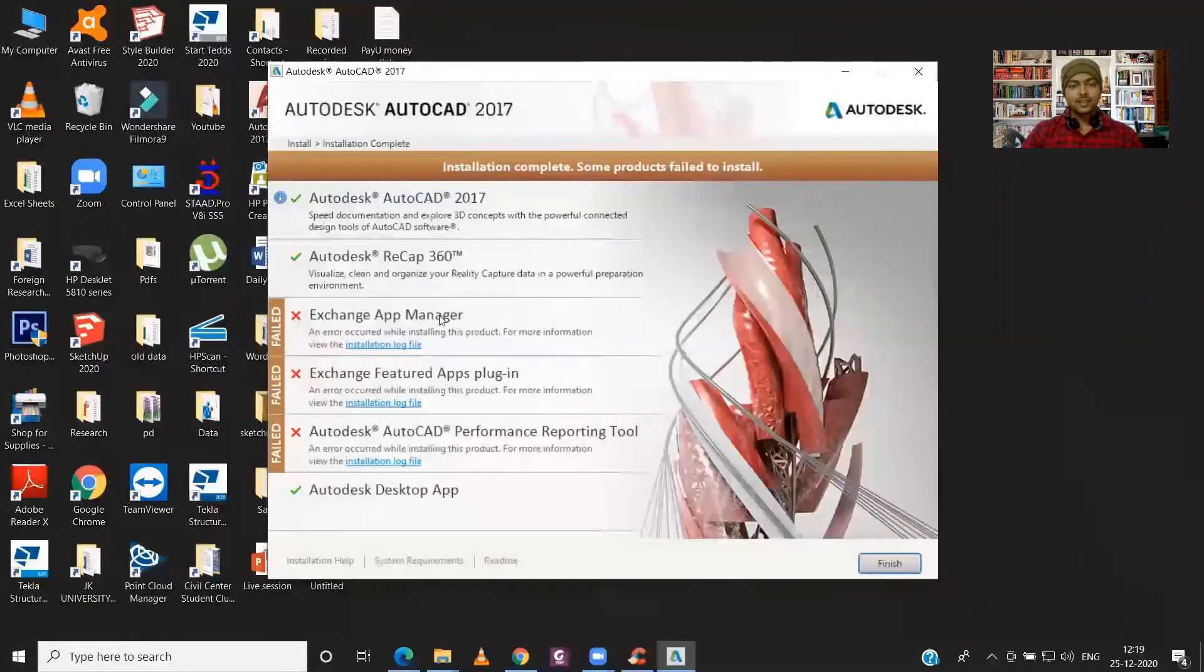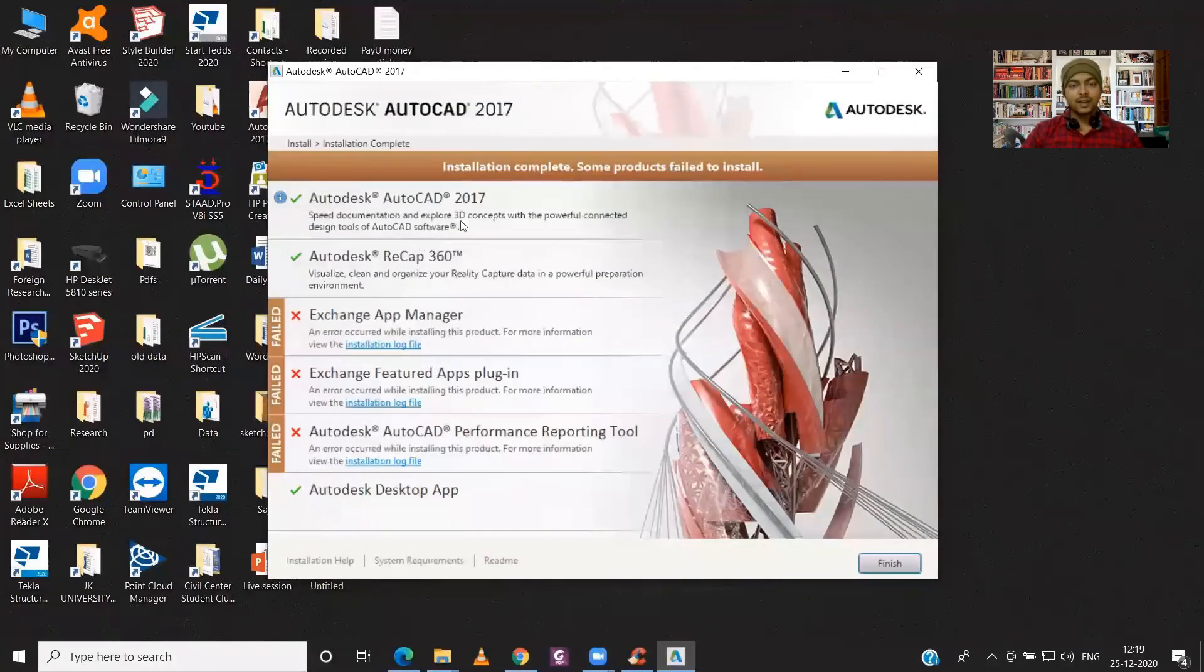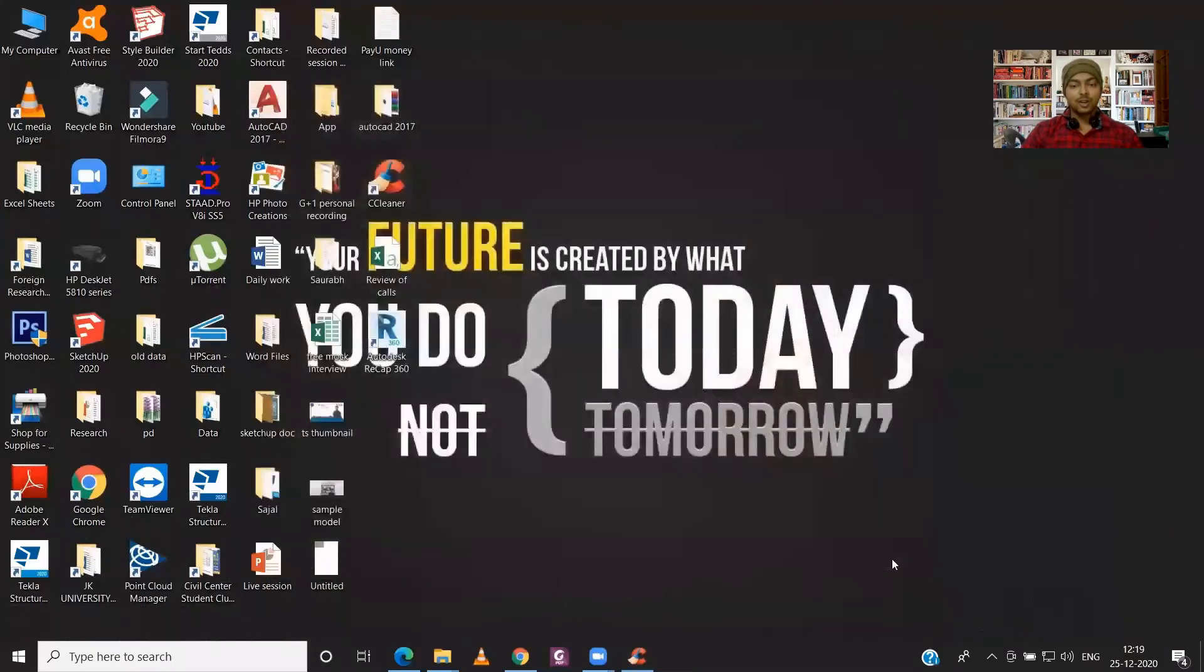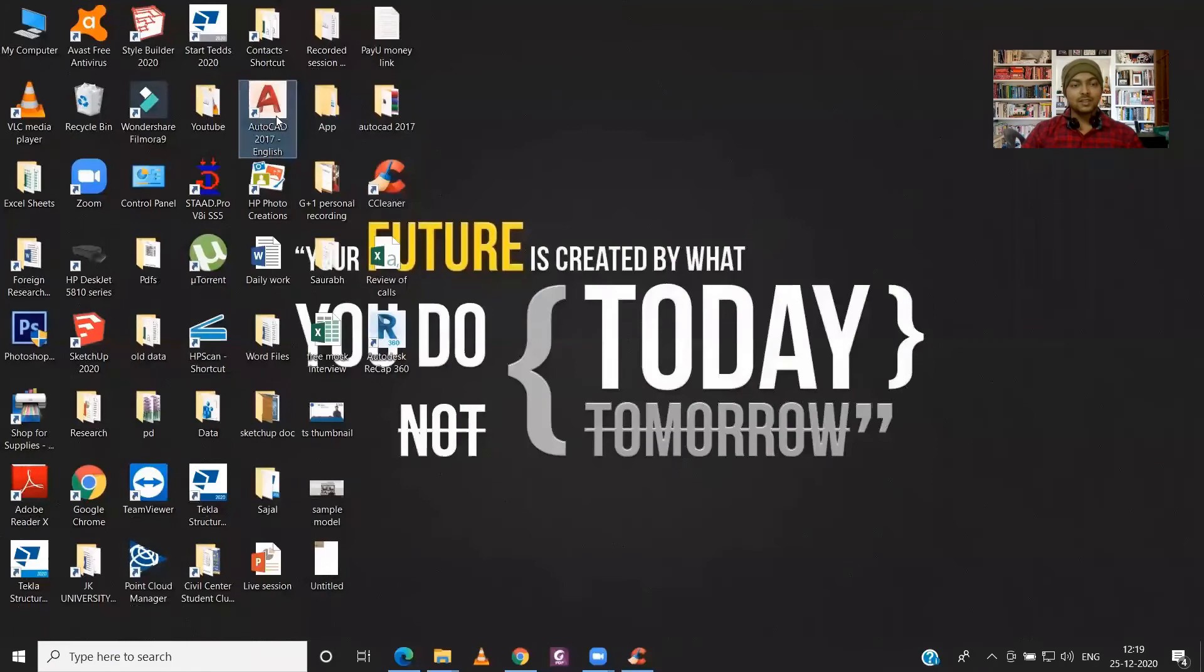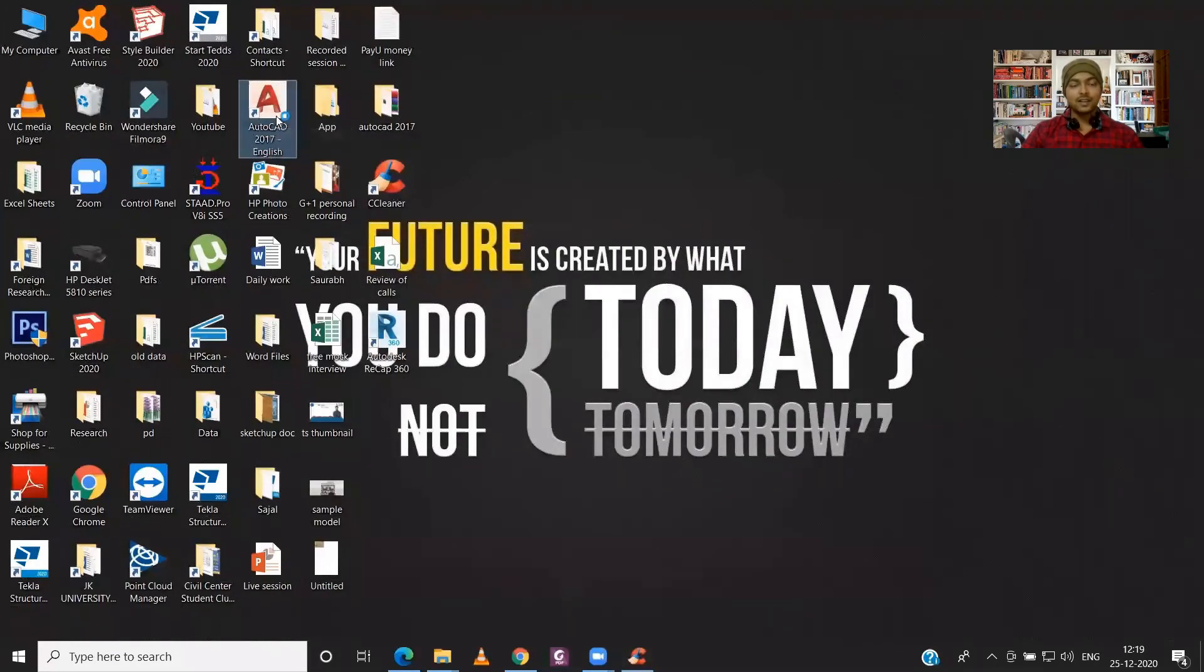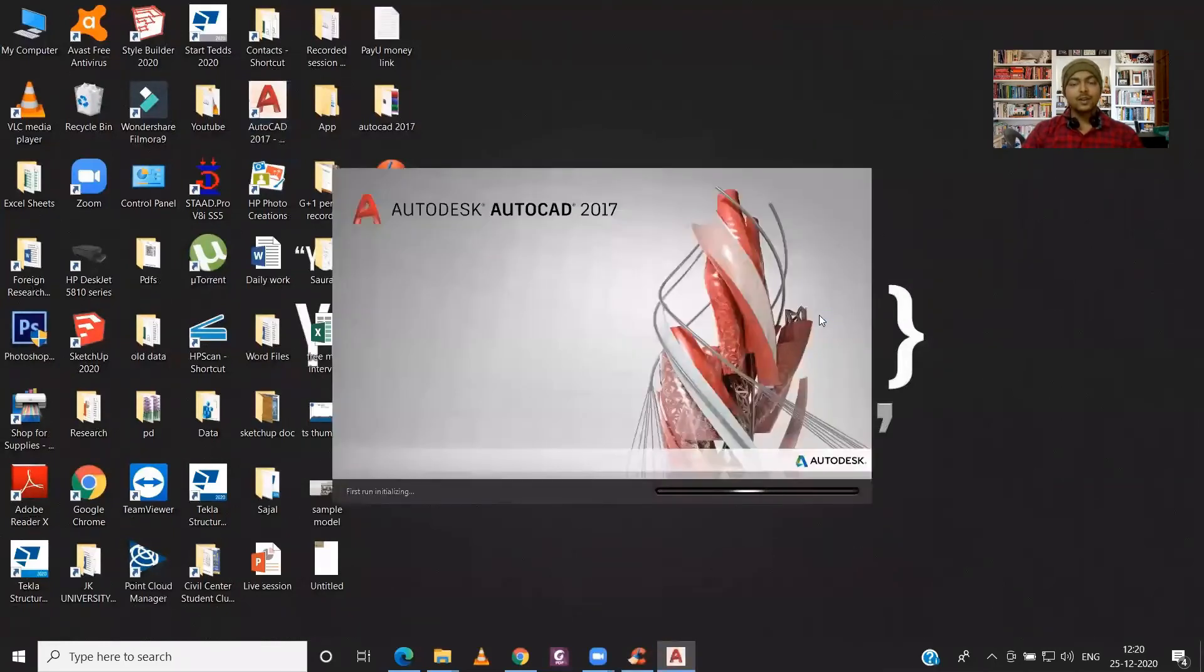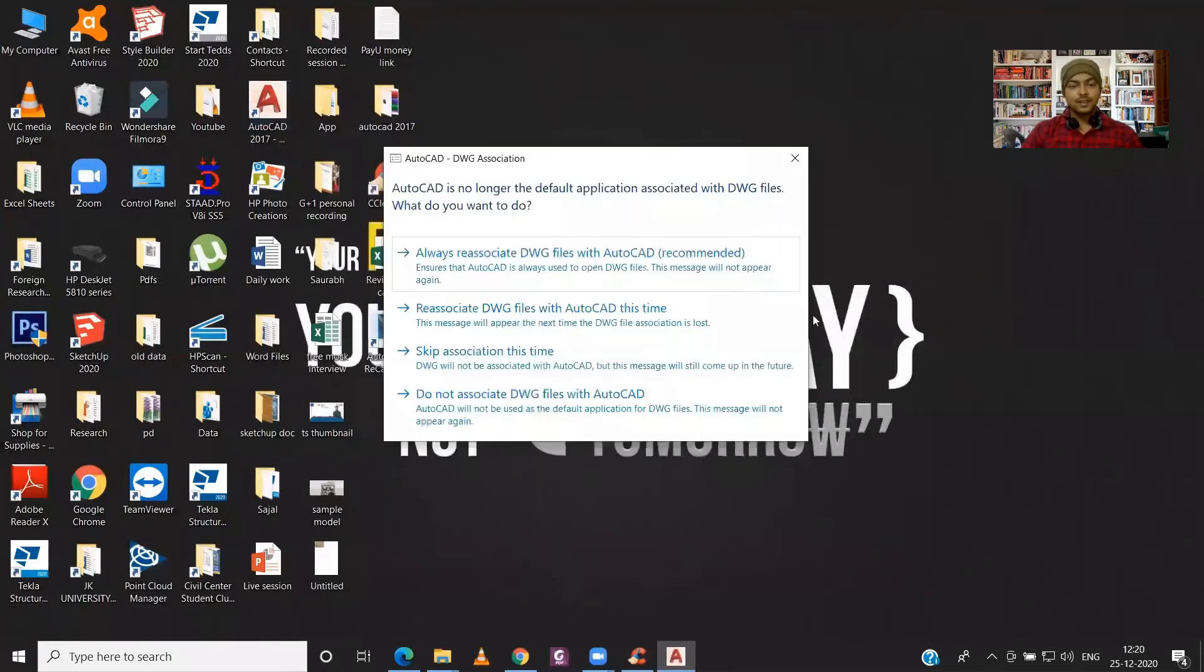So here you can see that AutoCAD 2017 and ReCap 360 have been installed. Let's click on Finish and see whether my software has been installed or not. So here you can see I have AutoCAD 2017 English version icon on my desktop. So I will use the recommended settings.